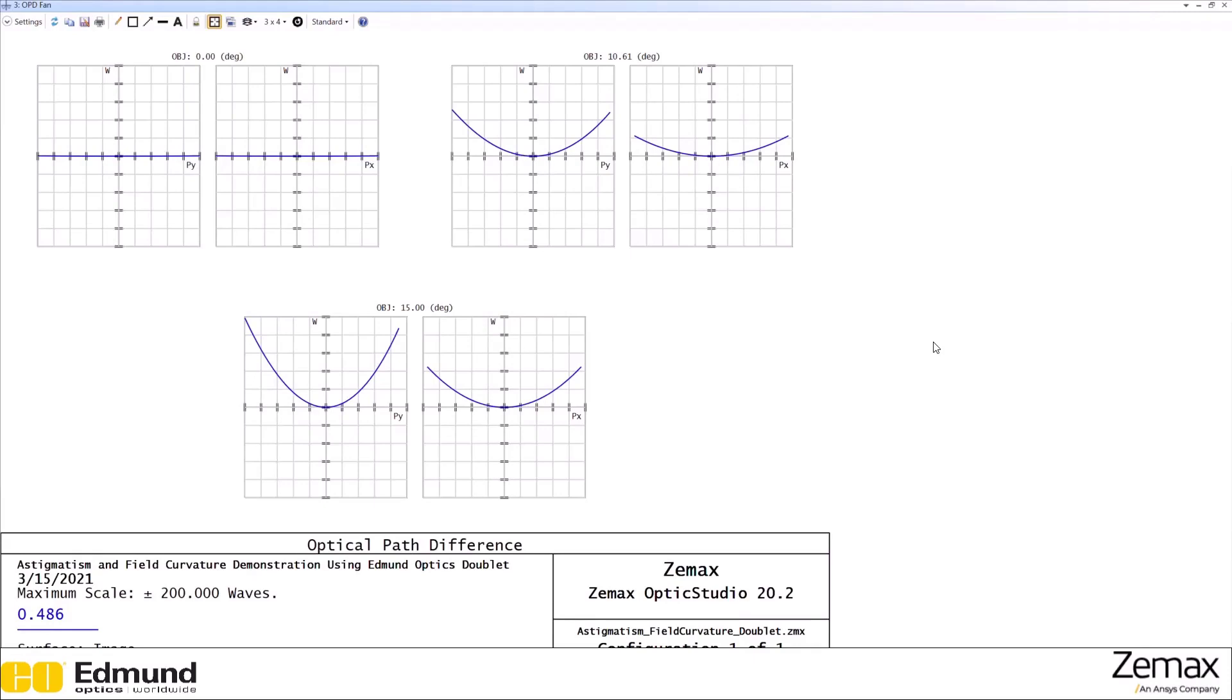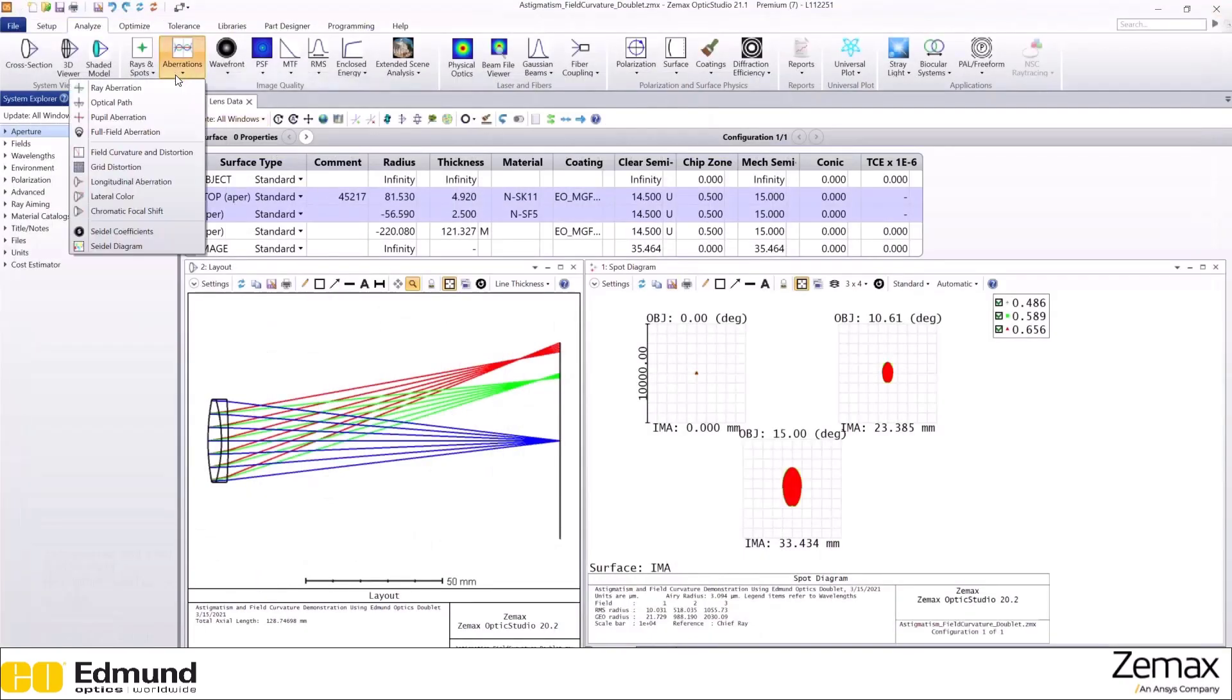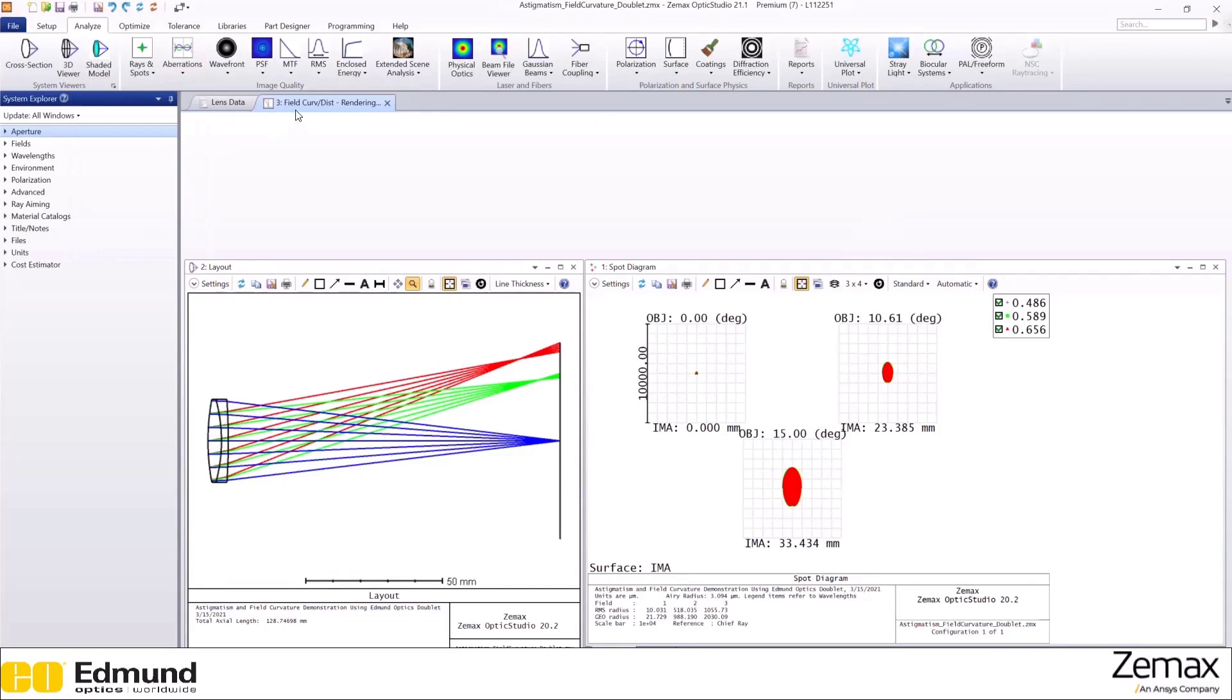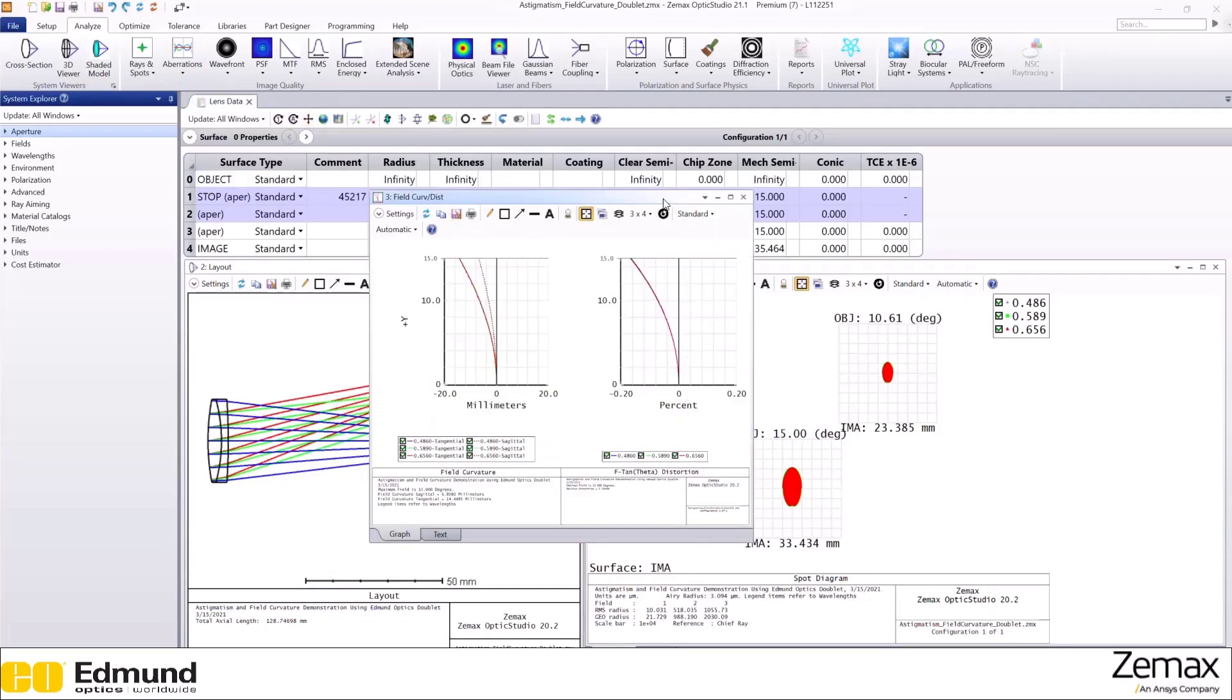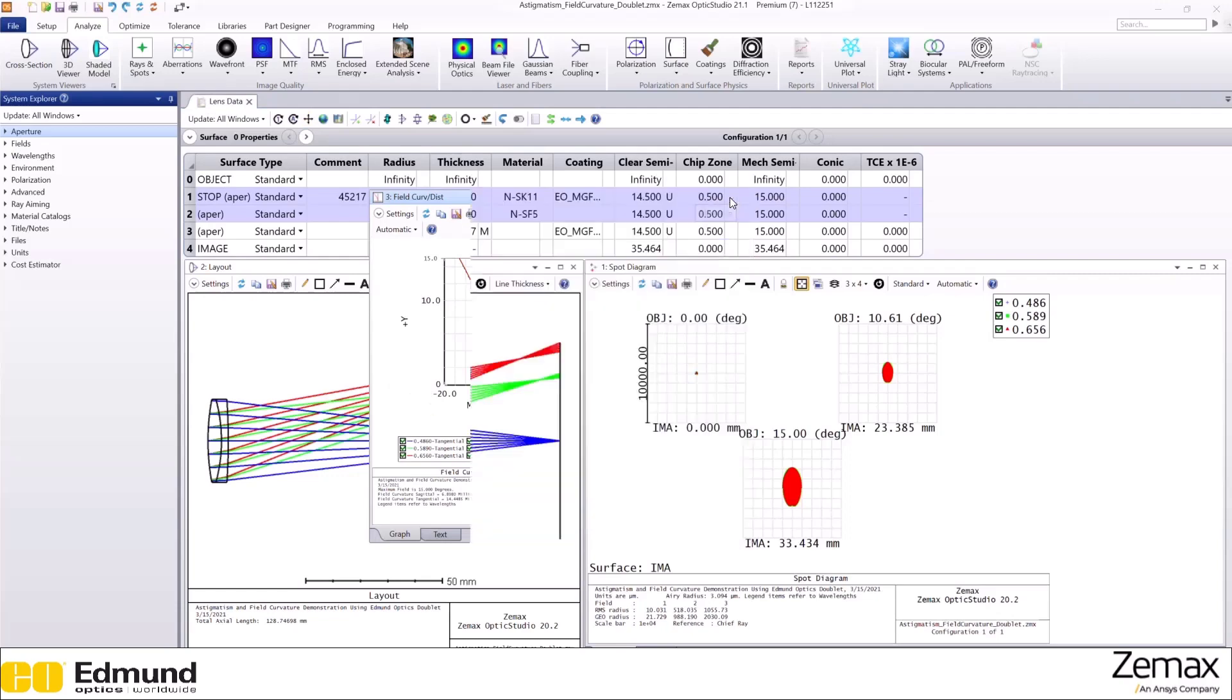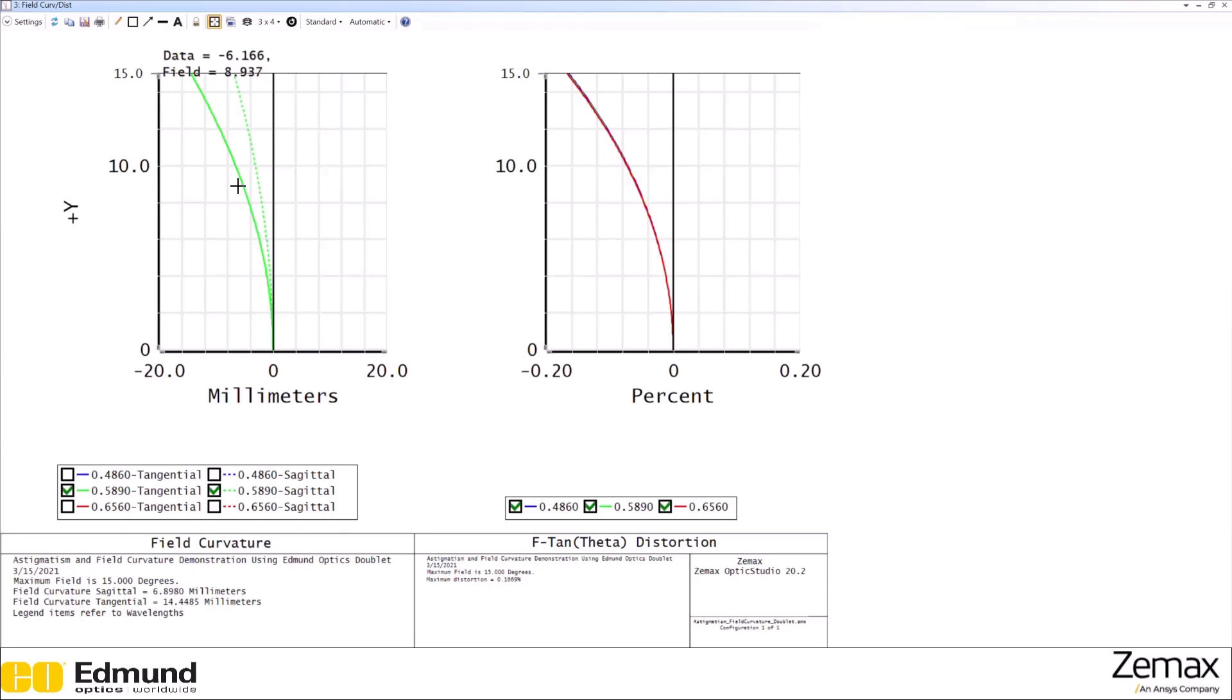Similarly, if you open the field curvature and distortion plot, you can identify astigmatism. Let's open field curvature and distortion and choose just a single wavelength here. As you can see, the tangential and sagittal values are different, demonstrating astigmatism.